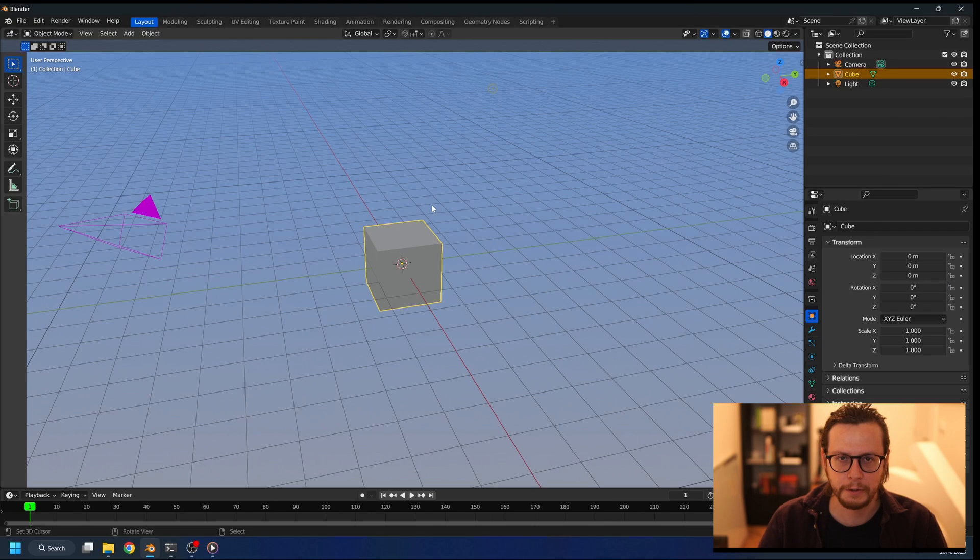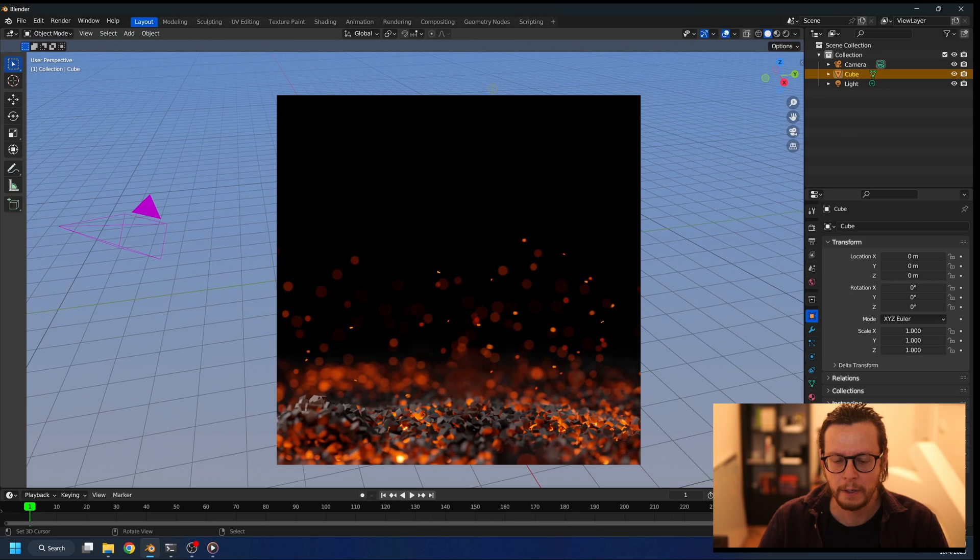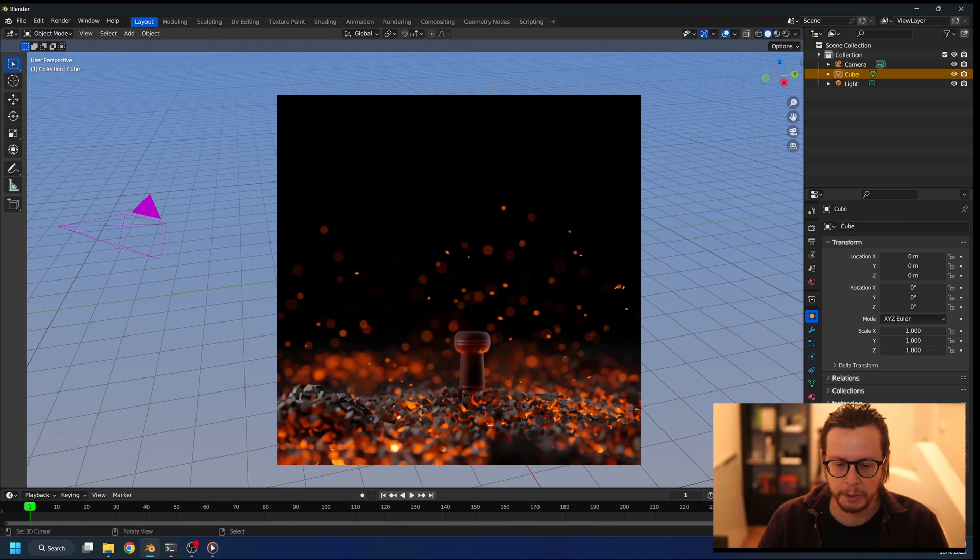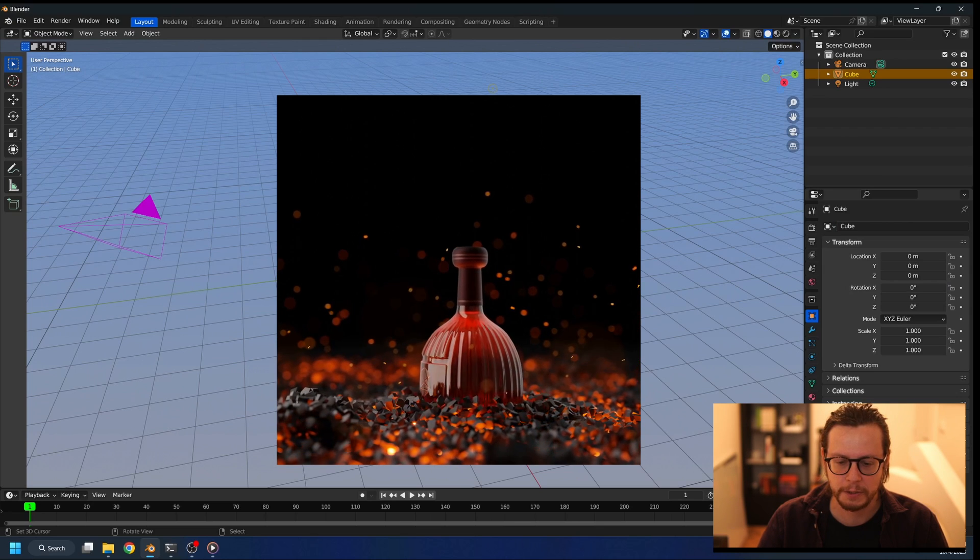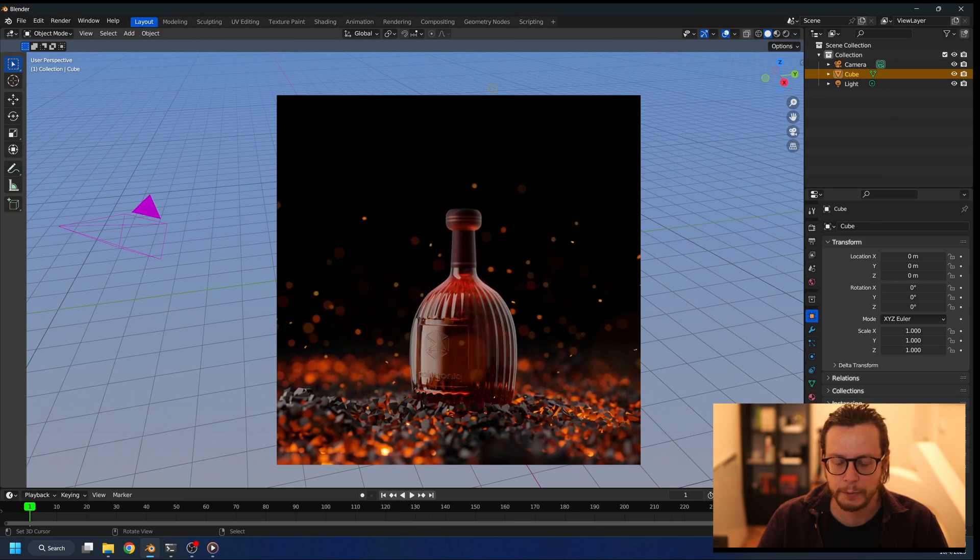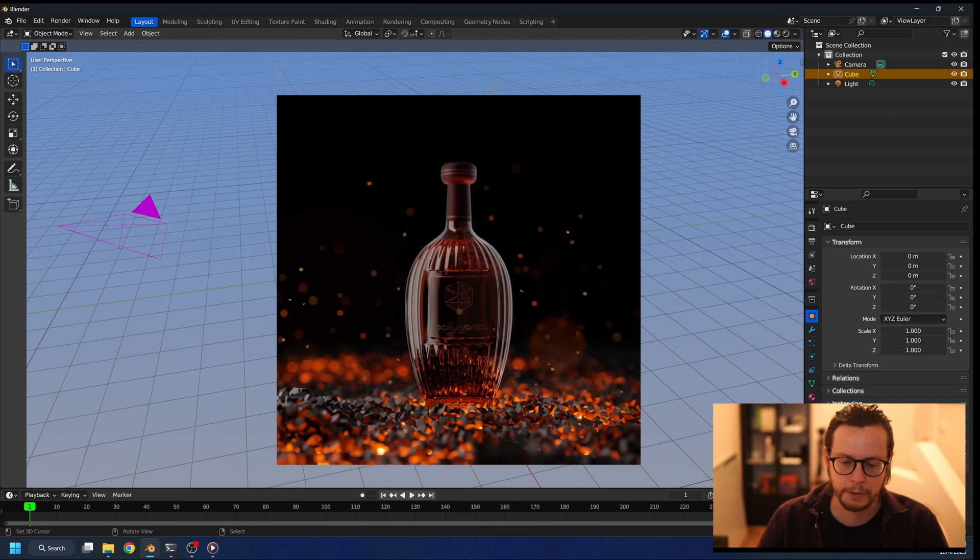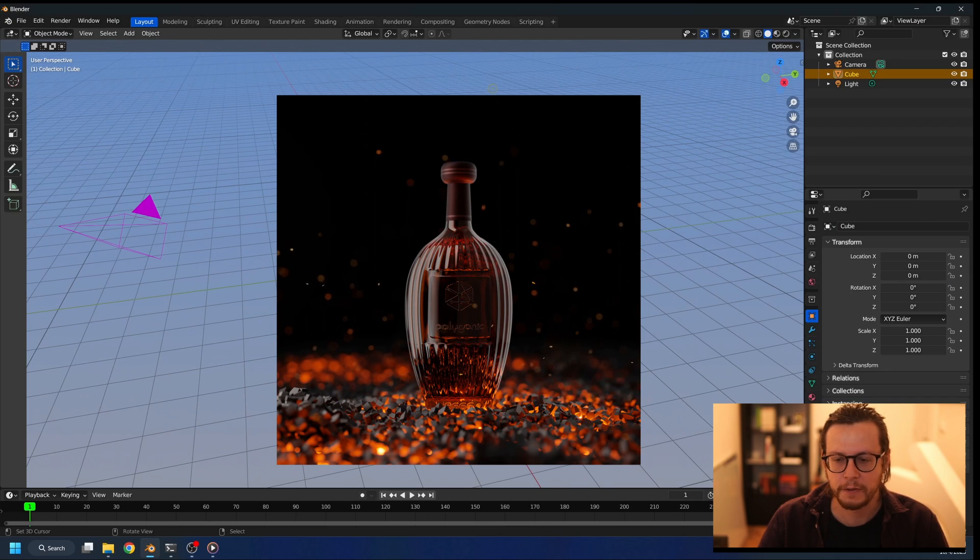Hello everyone, here's Johan from Polygonic. Today I want to show you how to achieve this effect where an object is pushing through other small objects that lie on the ground, and we're going to be using rigid body physics to achieve this effect.